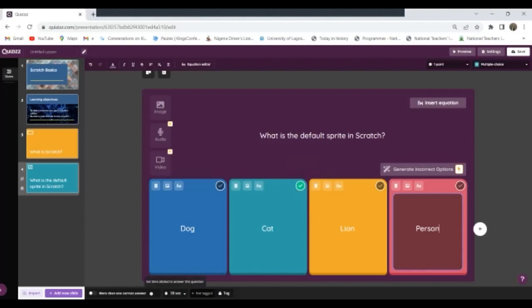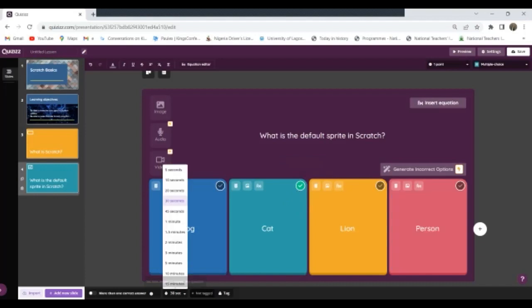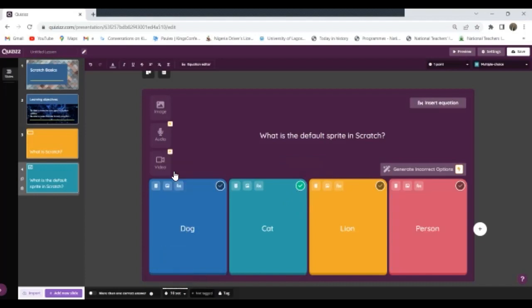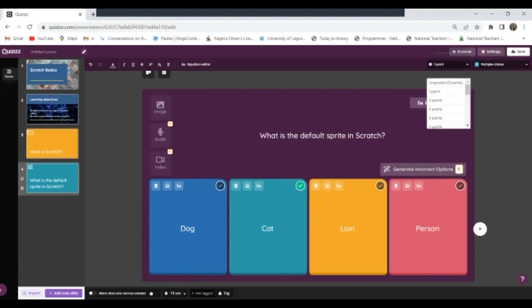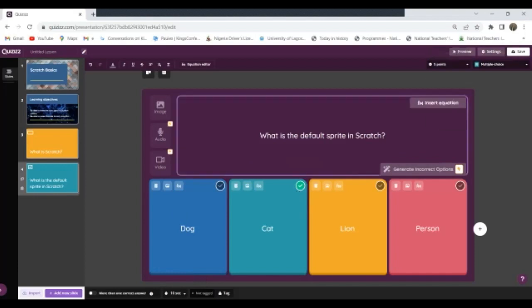Now, how many seconds do I want this question to last? 30 seconds will be too much for it, so I will say 10 seconds. Points, I want five points also. So now I'm cool with this. Now this is how to create a multiple choice question.